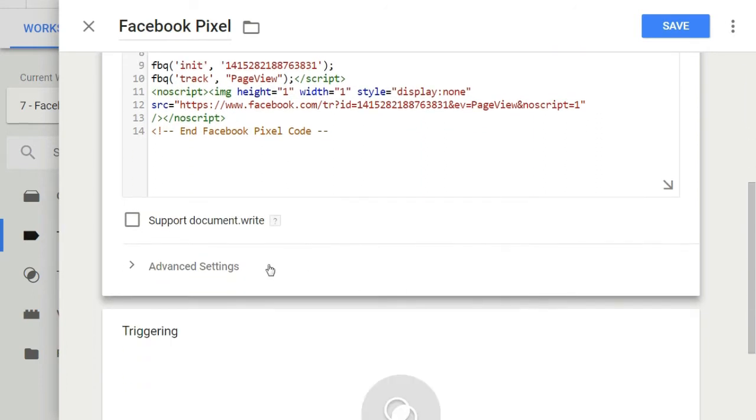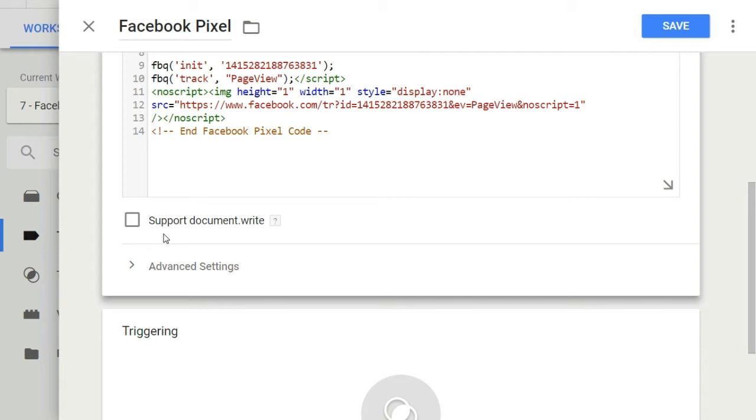Then we have this option of support document.write. Now, document.write is an archaic JavaScript method. Using it incorrectly can have disastrous results. If you do not check this box, your tags will be fired asynchronously, and that is how it should happen. I have a whole list of reasons why you should not use this feature, but that is a video for another day.